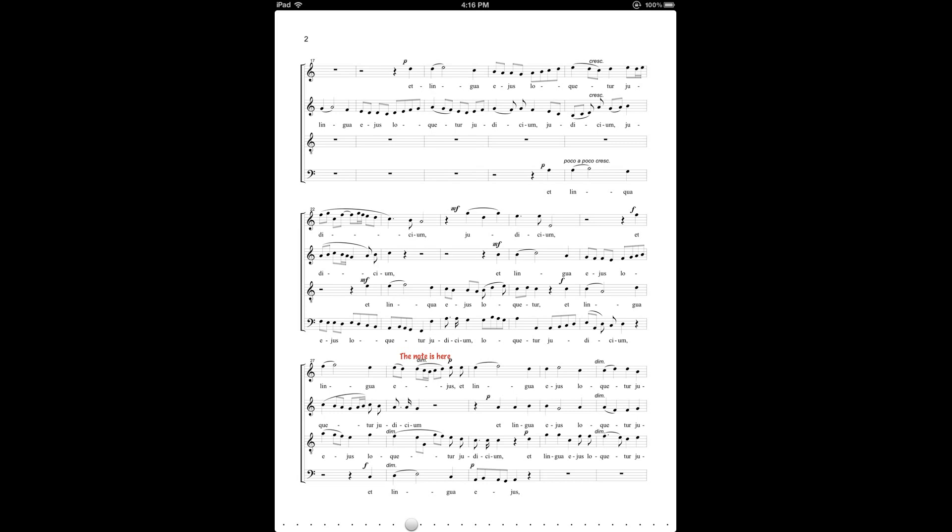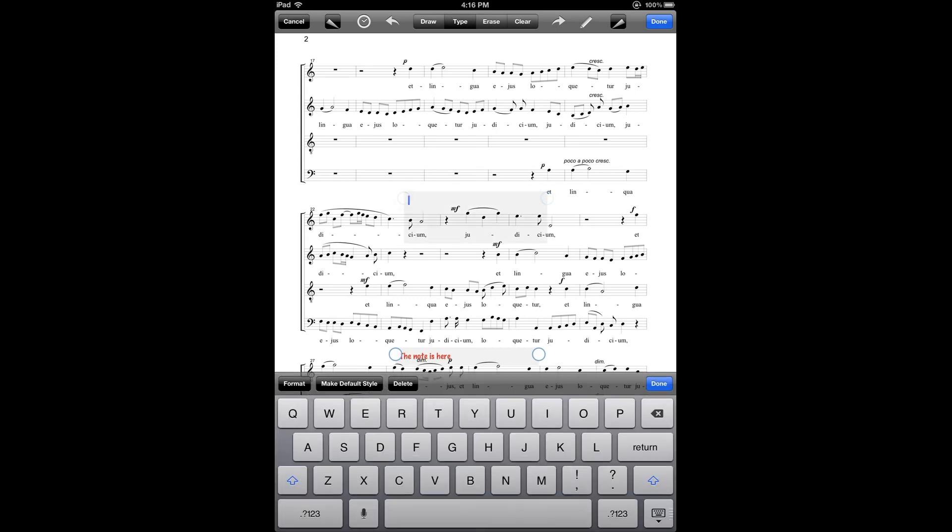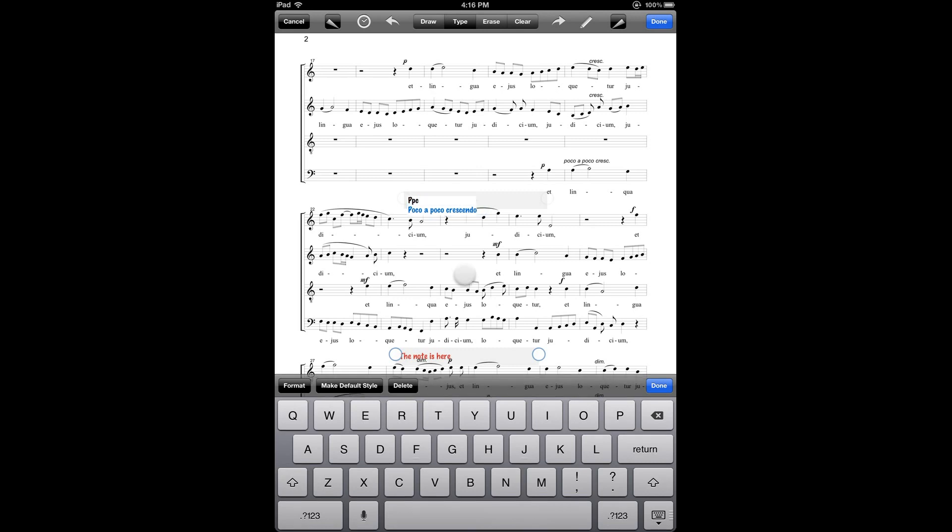So let's try using the shortcut now. This time I'll enter PPC. You can see that the whole phrase has been suggested to me, and I can accept it by tapping the Done button on the top right of the keyboard, or just tapping anywhere on the screen will also accept it.